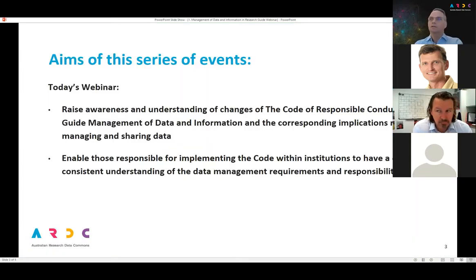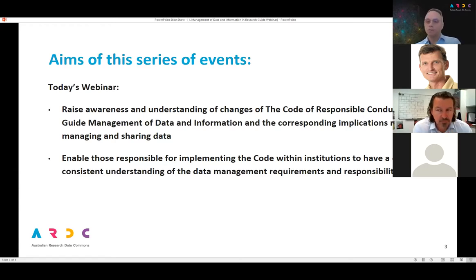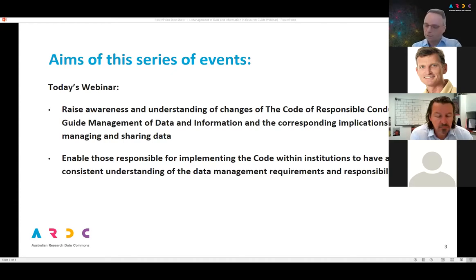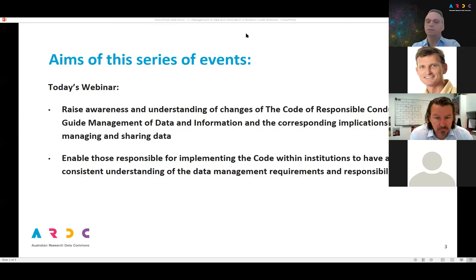Over the last couple of years, the co-authors of the guide for the responsible conduct of research — that's Universities Australia, NHMRC and ARC — have been updating the code and bringing out a series of guides related to the code. In our fairly self-regulated system for research in Australia, this policy document is the peak statement about research integrity, and the updating of the code and related guides is a very important development in the research sector.